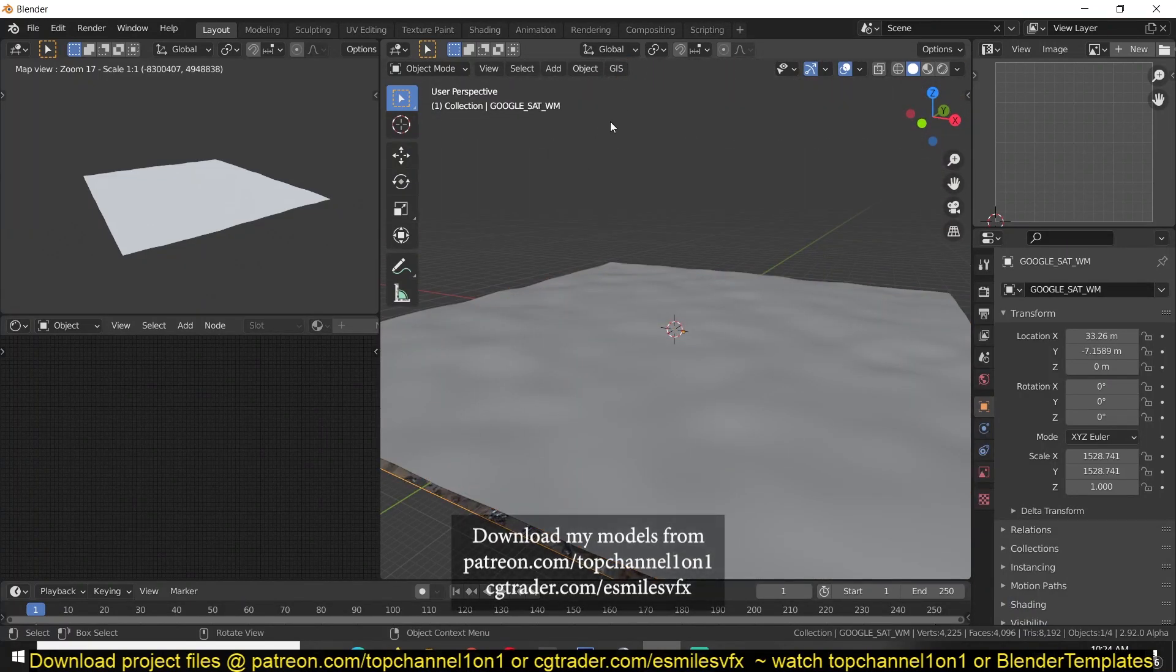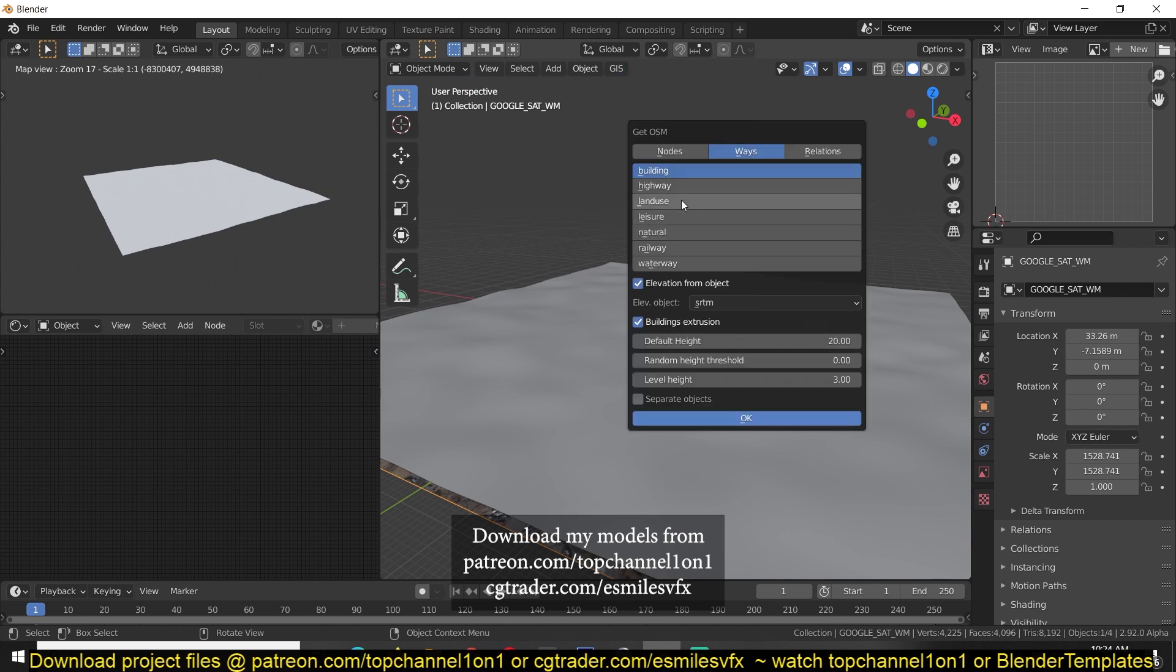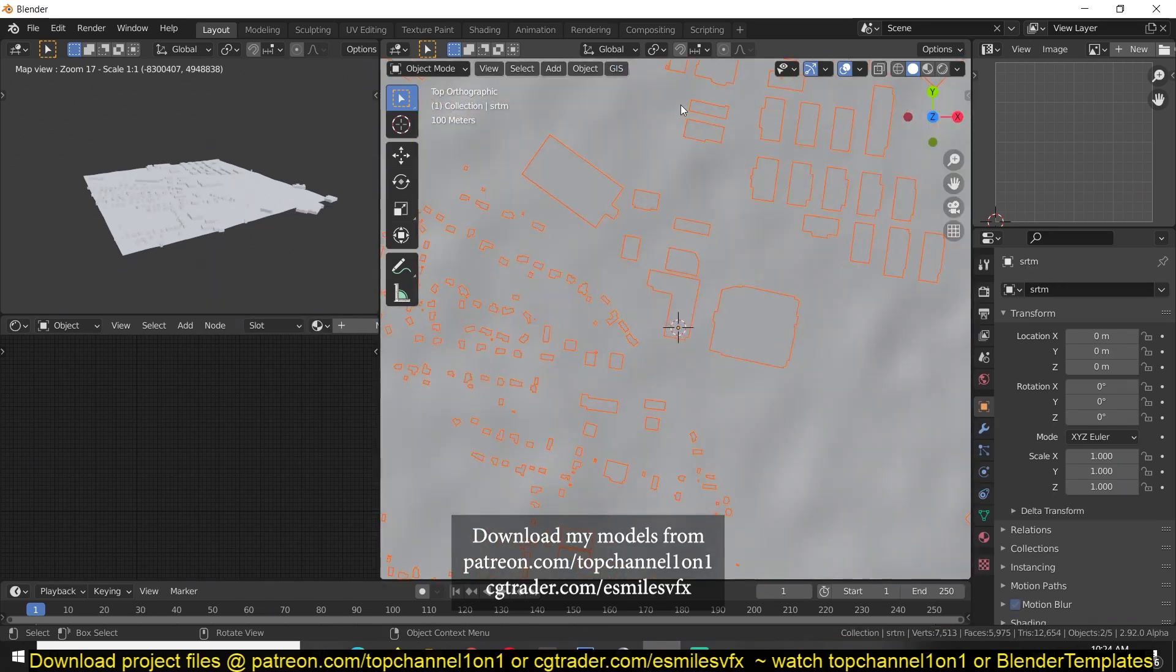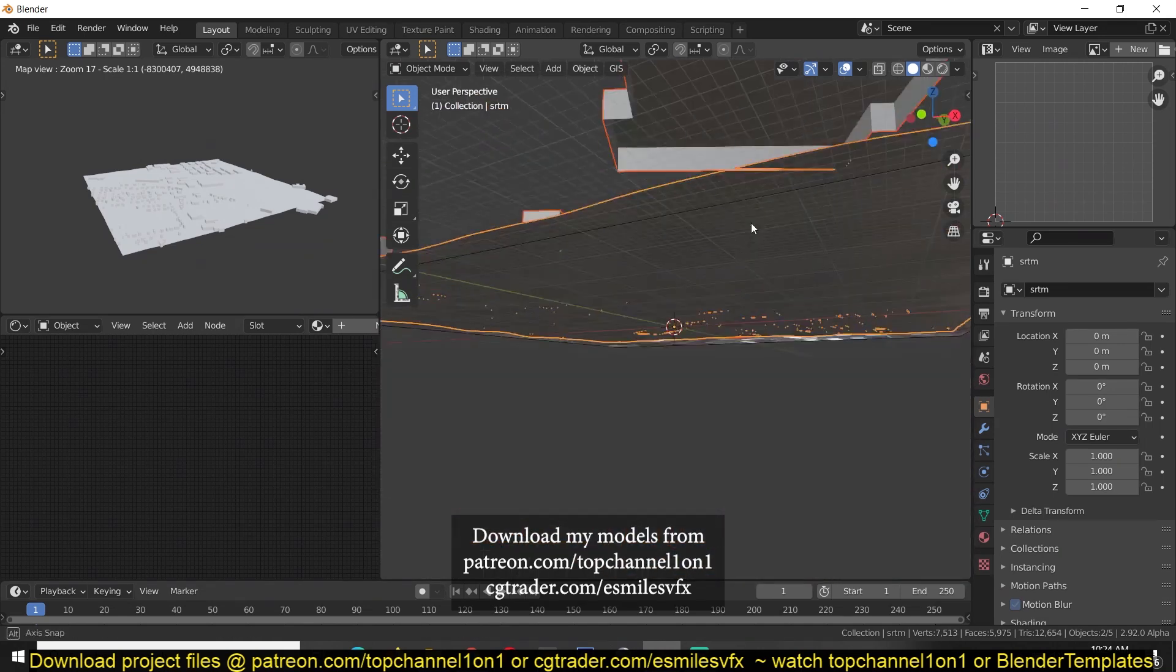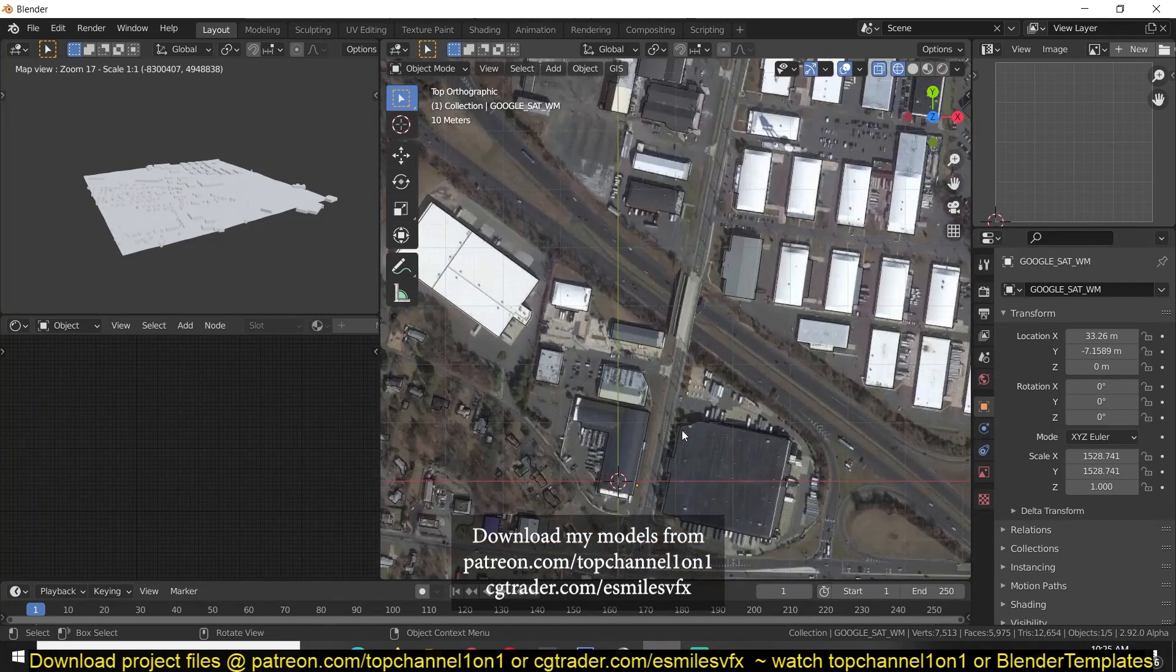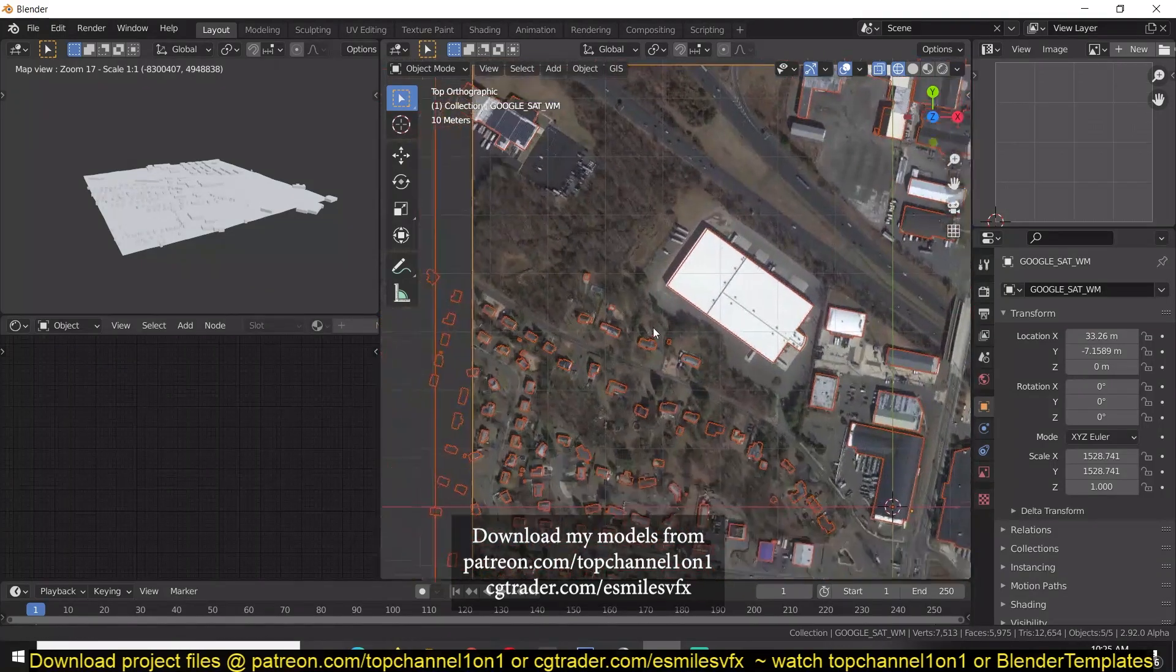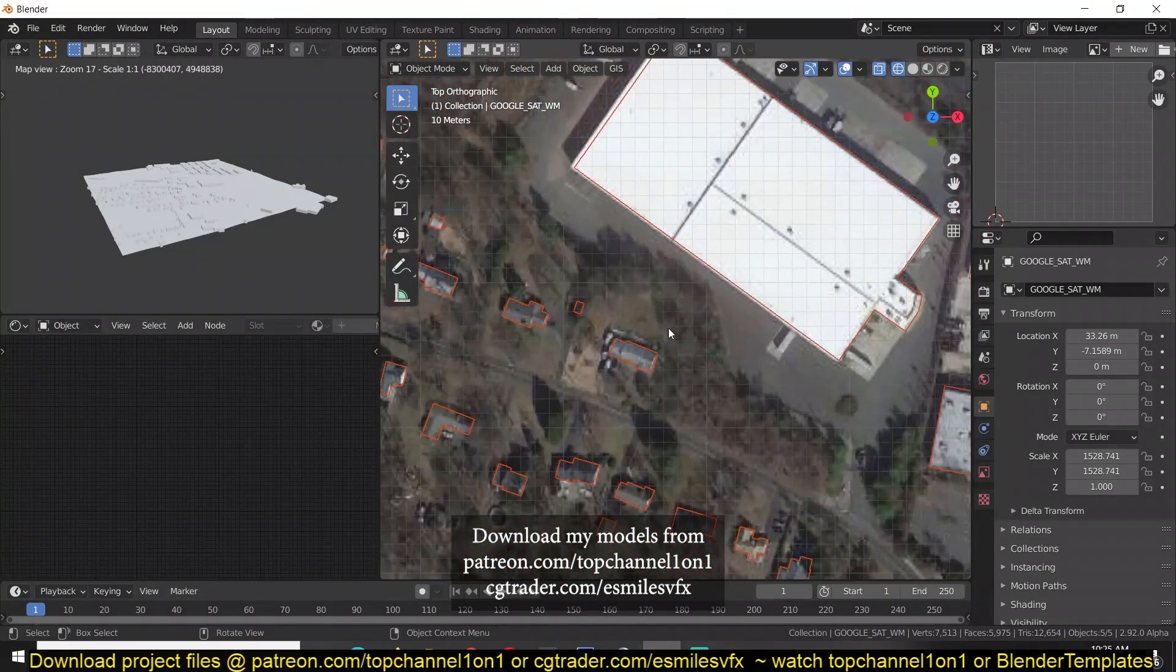So we can go back and select, now start adding some buildings here. Get OSM and start adding other buildings. Get OSM and you can see we now have some buildings. You can see how the buildings are aligning correctly with our map.